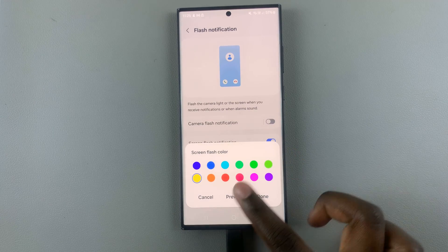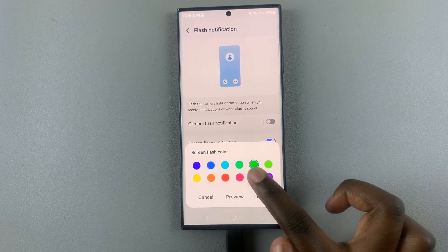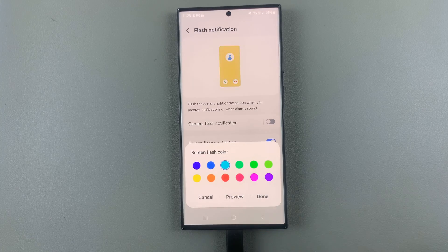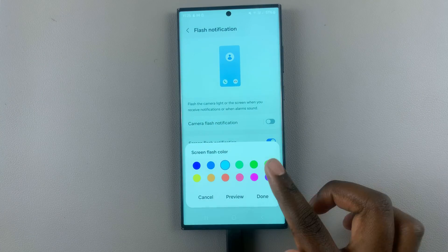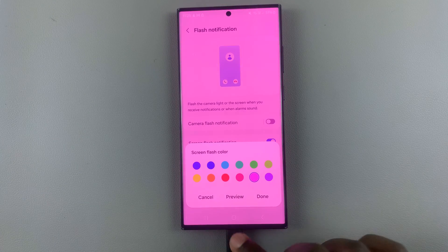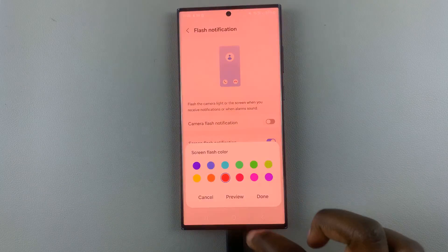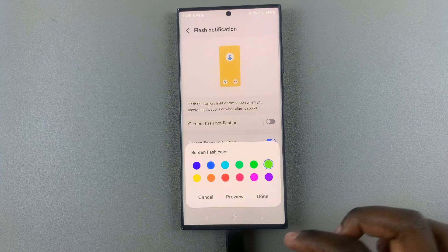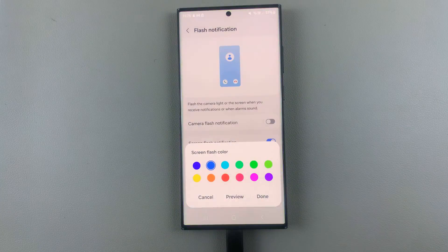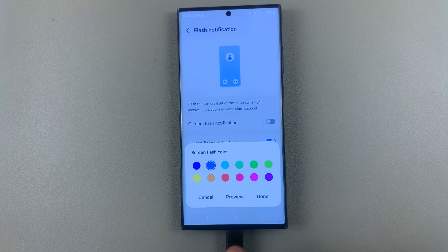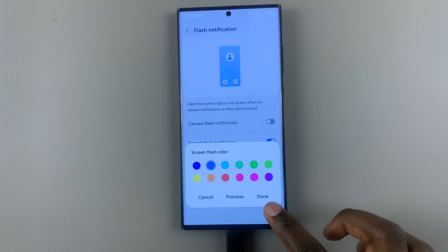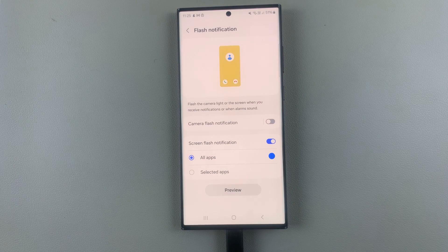Choose one of the colors — for example, select blue and preview it. If you don't like it, select pink or keep going until you find a color you'd like. When you're happy with your choice, tap Done to save your option.